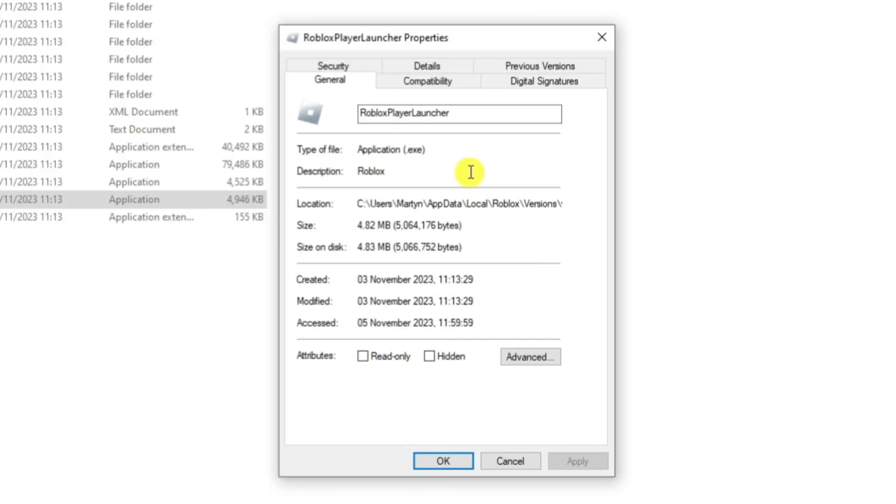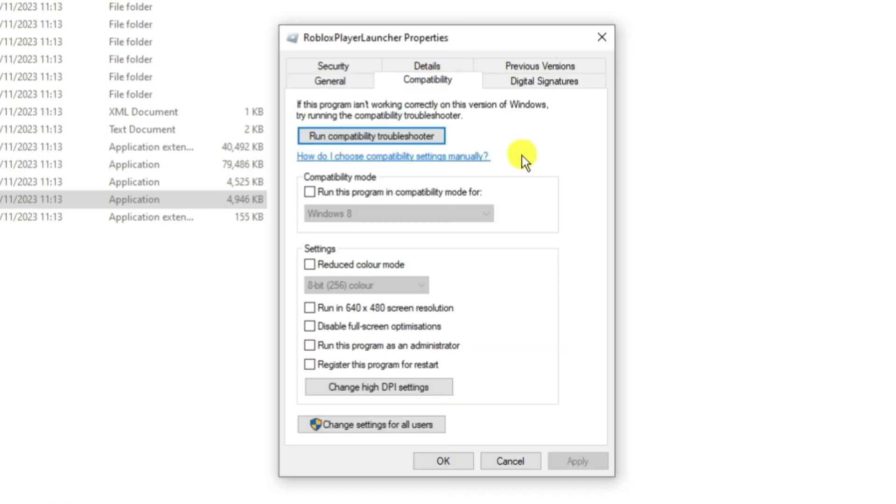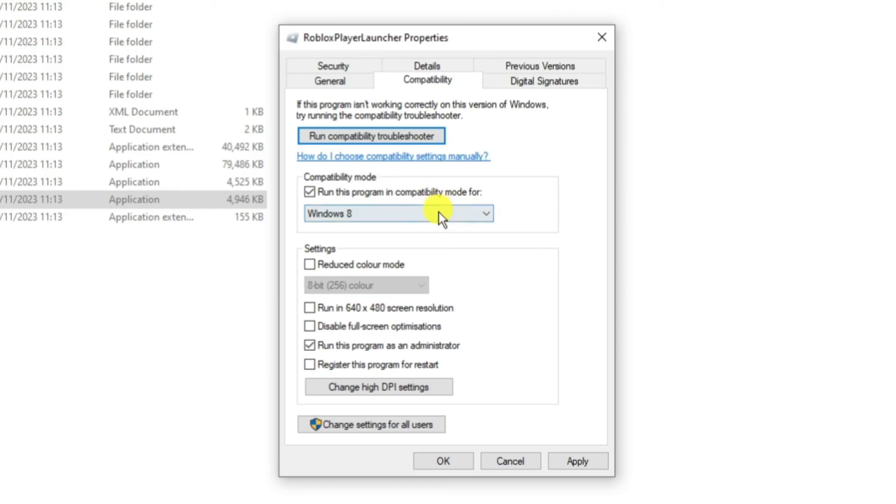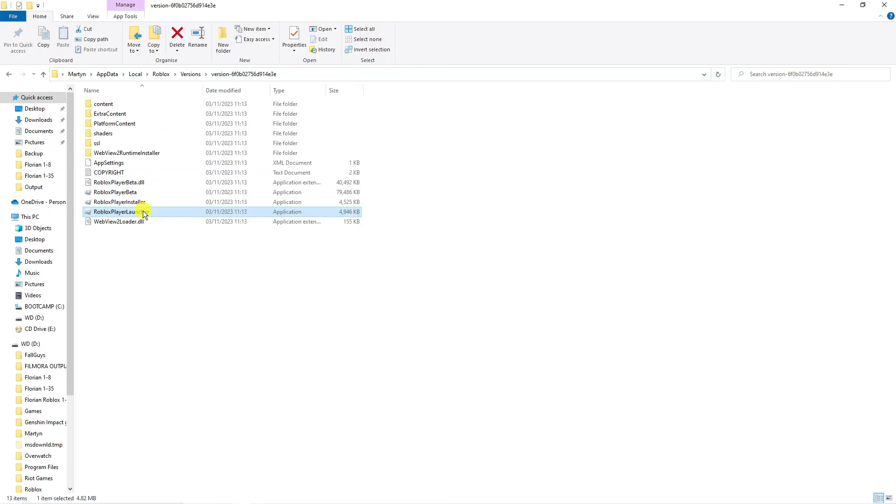From here, if you look at the top, you've got some different tabs. Click on the Compatibility tab and make sure to tick the box to run this program as an administrator, and also run this program in compatibility mode, leaving it selected to Windows 8. Once that's done, press Apply and OK, and that should resolve this problem.